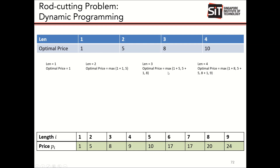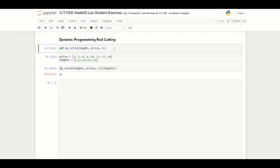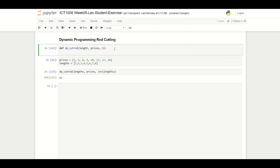Now let's look at the code. First, we create an array to store our optimal solutions: a dp array of zeros with size m plus one.